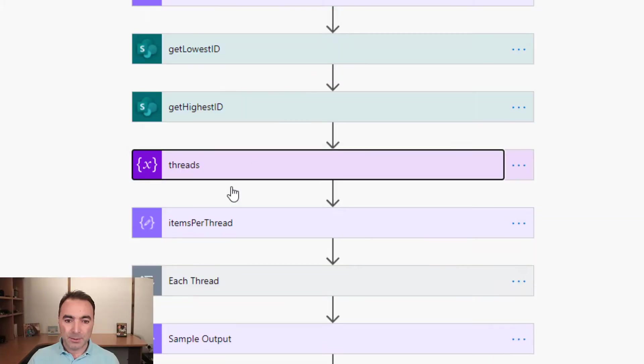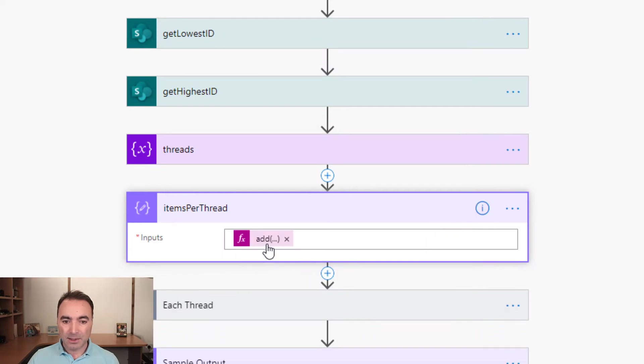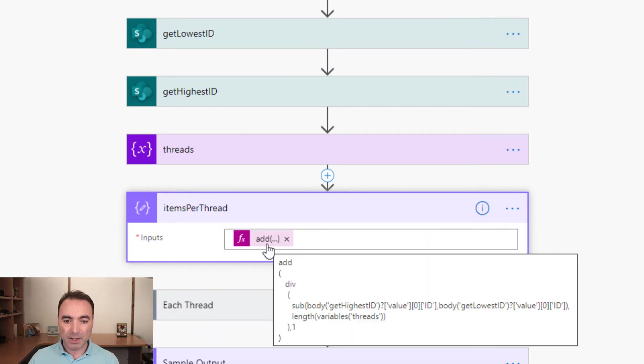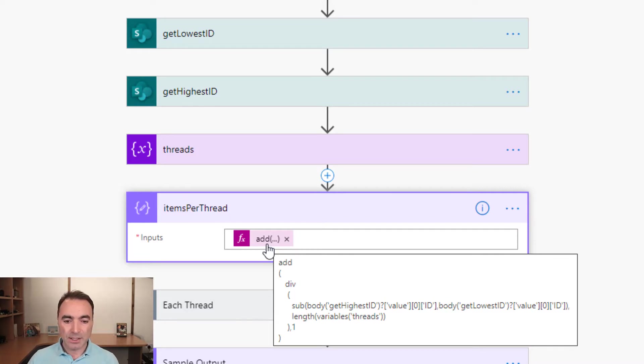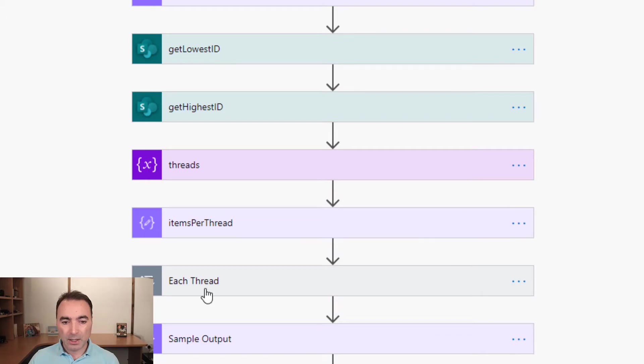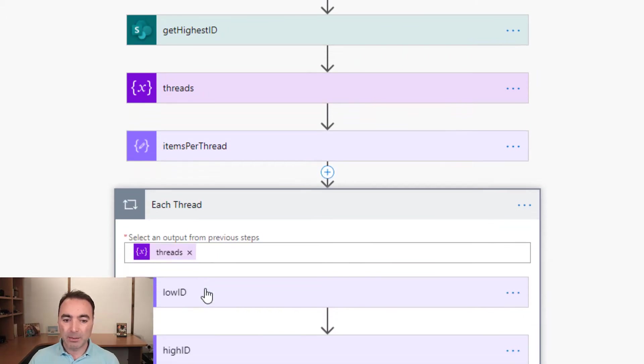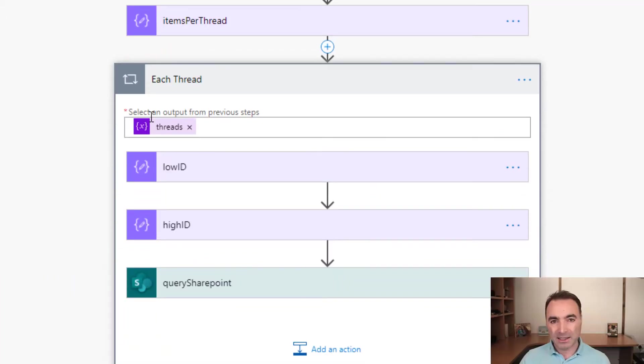So then we get down to here, Items Per Thread. This is just a calculation where it tries to figure out the optimal number of items to get in each thread. And then we go into an apply to each loop. And that's each thread.